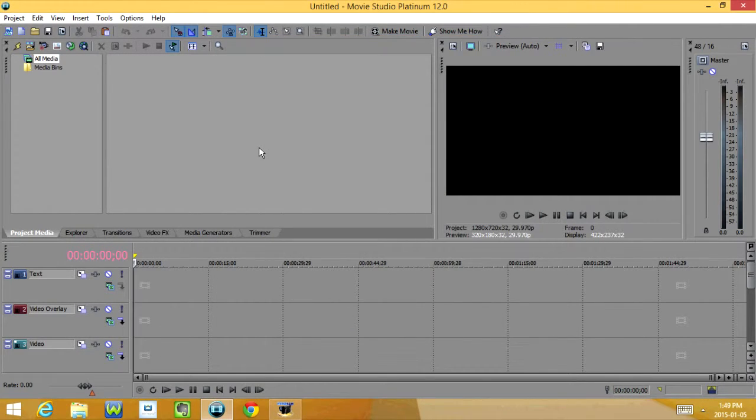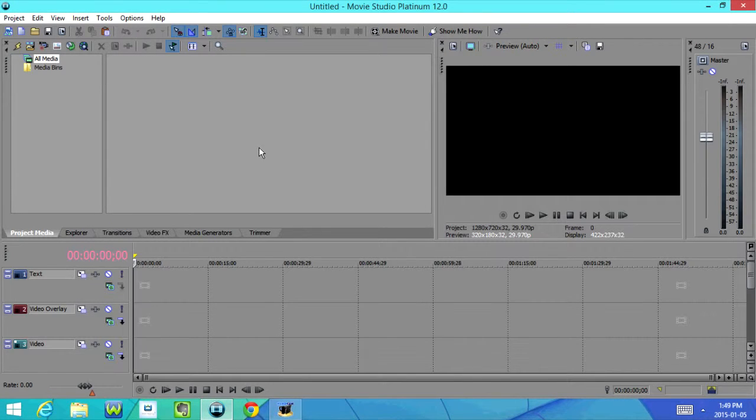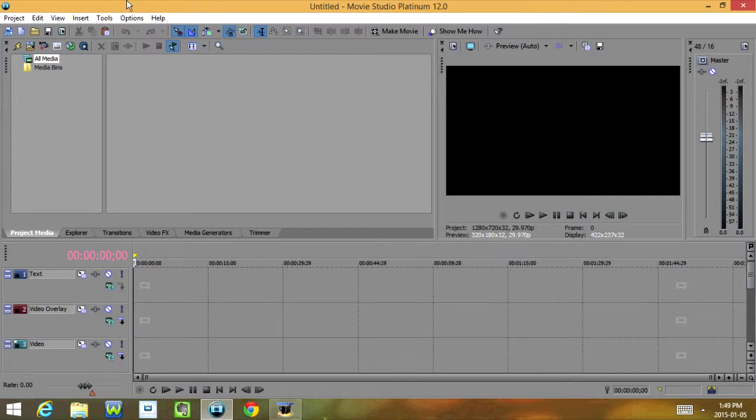Before we start editing anything, I'm just going to give you guys a quick tour of the program itself. We're going to start with the menu bar up here. So we have Project, Edit, View, Insert, Tools, Options, and Help.